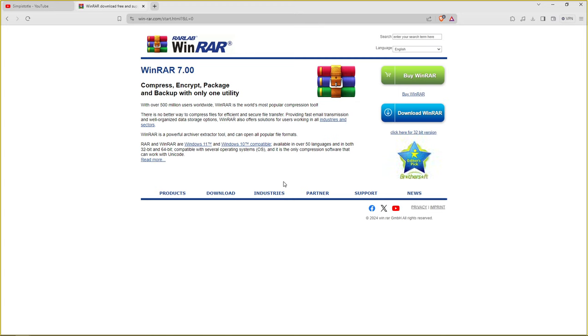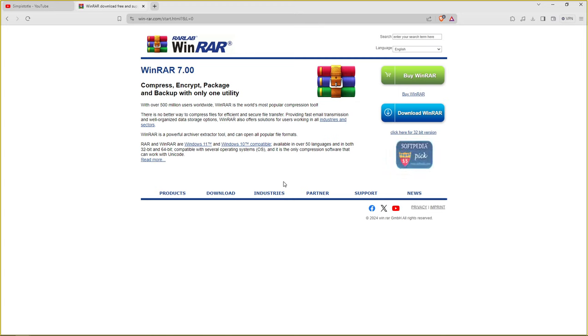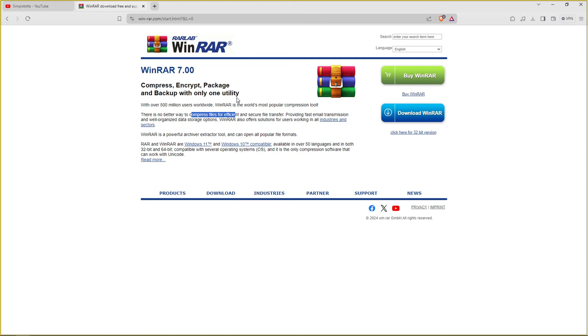Everybody uses this. I mean some people use 7-zip. Some computers automatically come with 7-zip, but WinRAR is just the way to go. I've been using them for a long time and they're sweet.